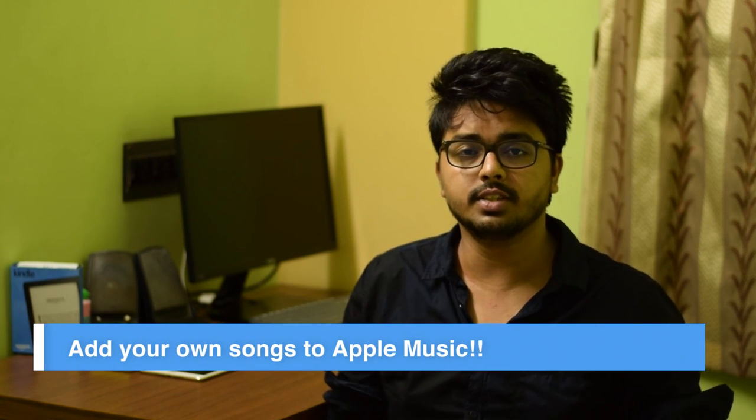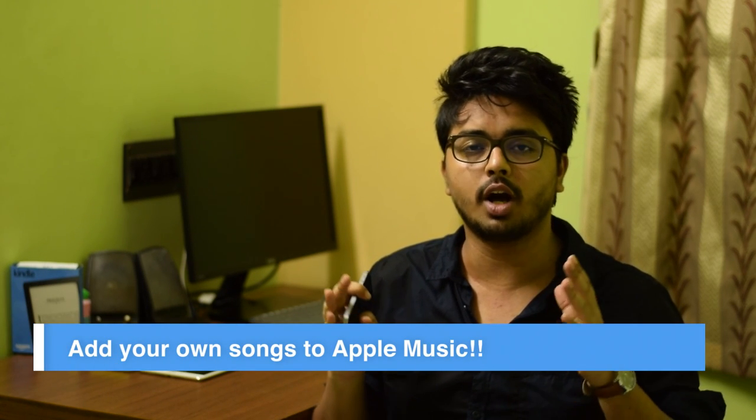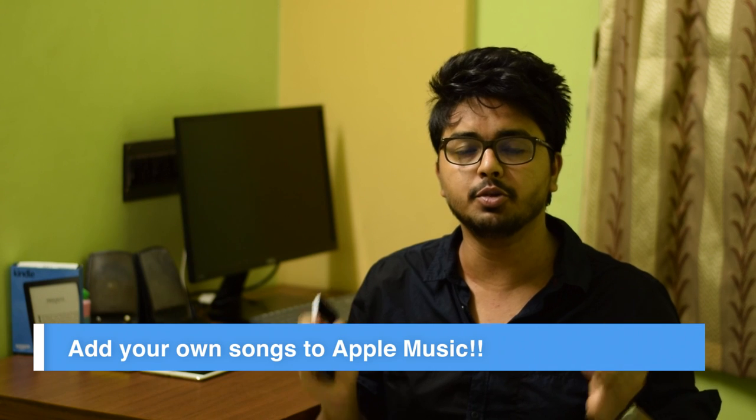Hey guys, and welcome to another episode of the How To series. In this episode, I'm going to show you how you can add music from your own library into your Apple Music so that you can stream them from any location as if you were streaming them right from Apple Music. So without any further ado,